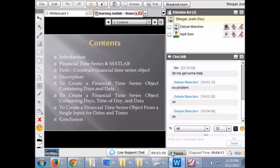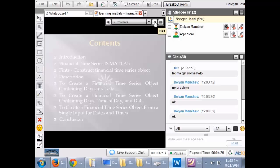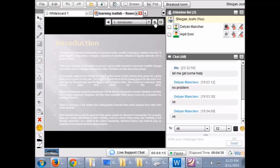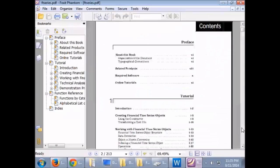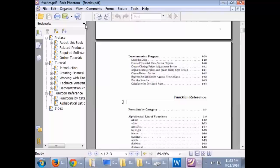Keeping all these things into consideration, they have created a financial time series object which is a skeleton, or a framework, or a matrix which has many matrices in itself, so that when you want to play around with data you can easily do that. This financial time series object can also be connected to Yahoo server or other servers that you are using. If you have MATLAB, you can try these things right now.